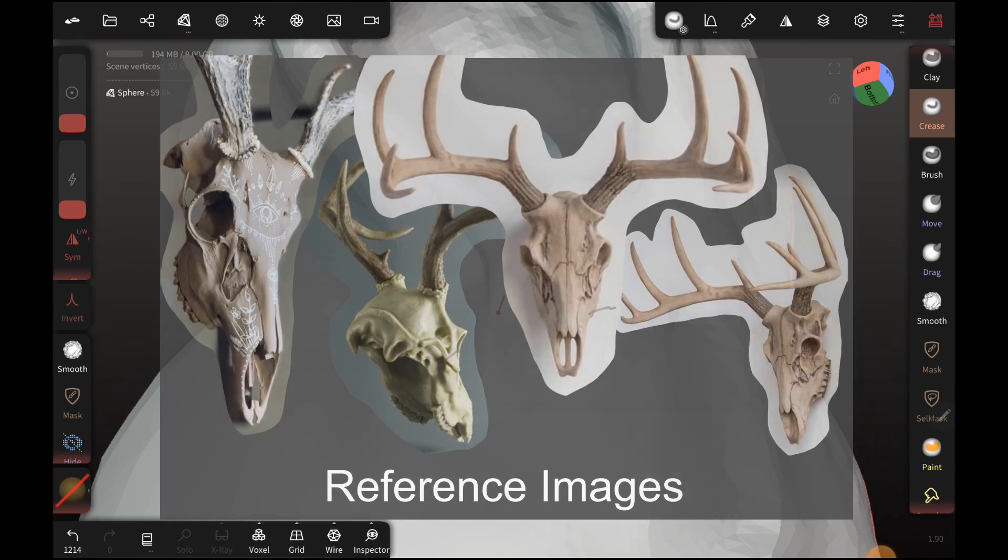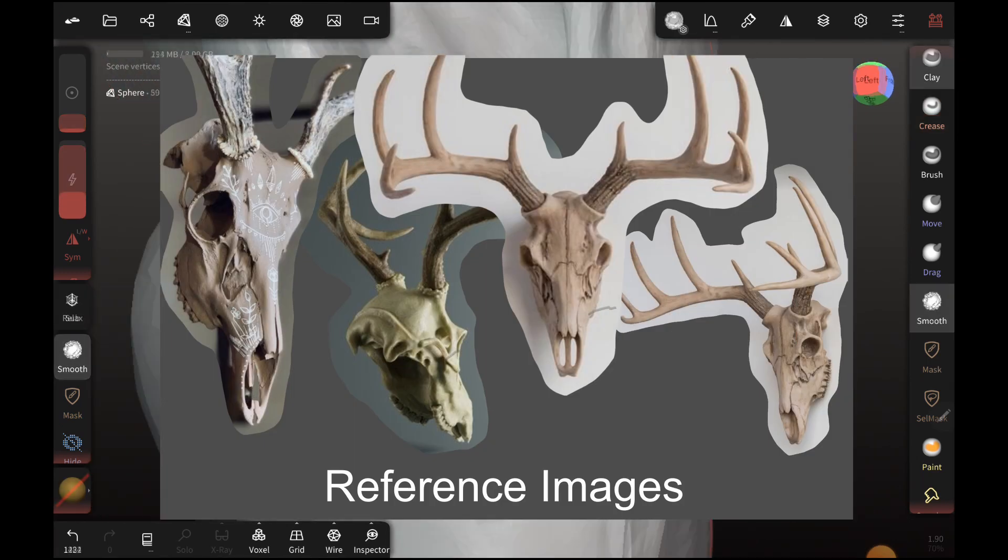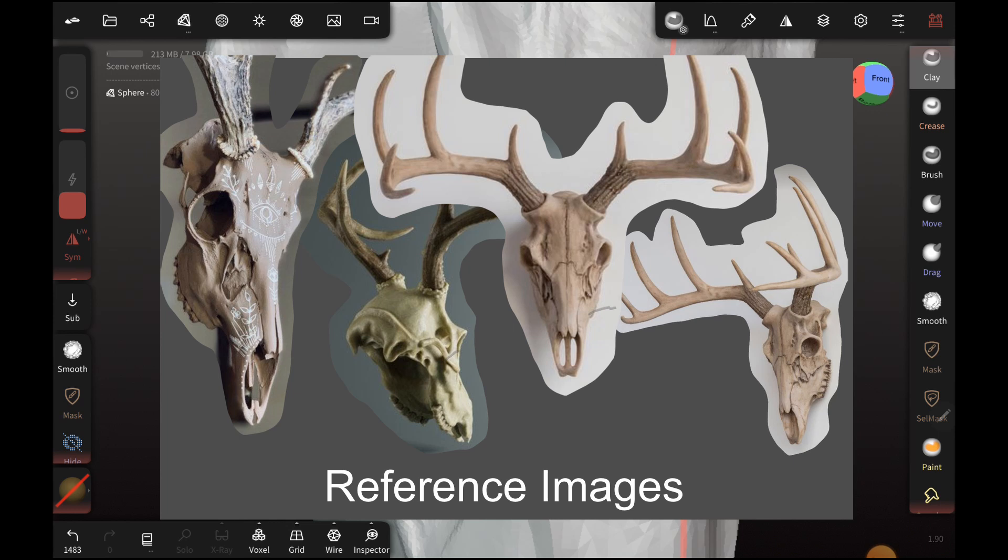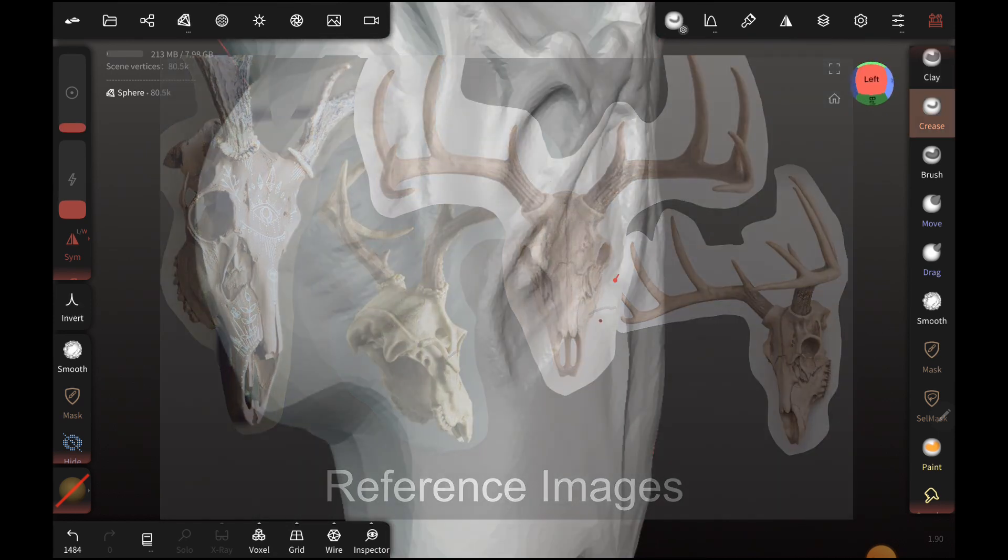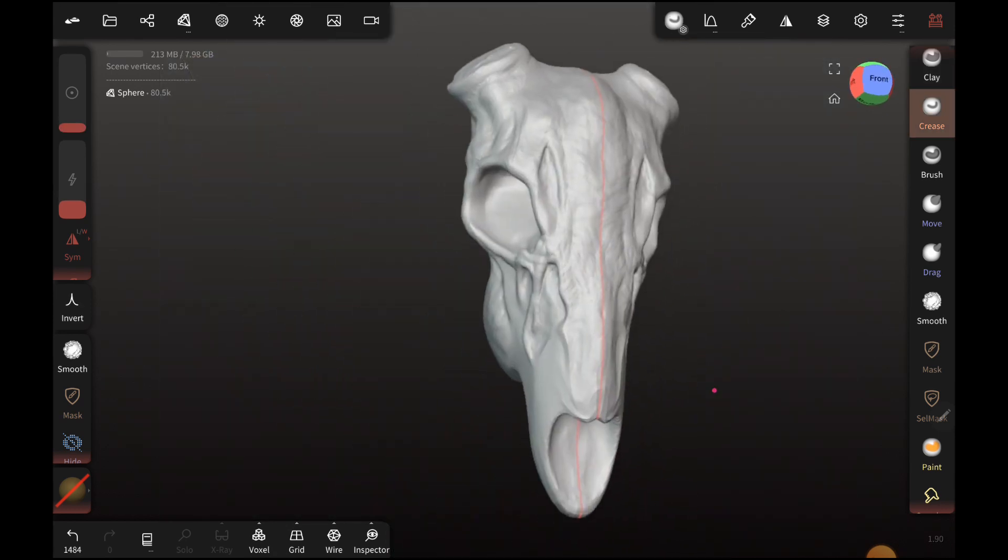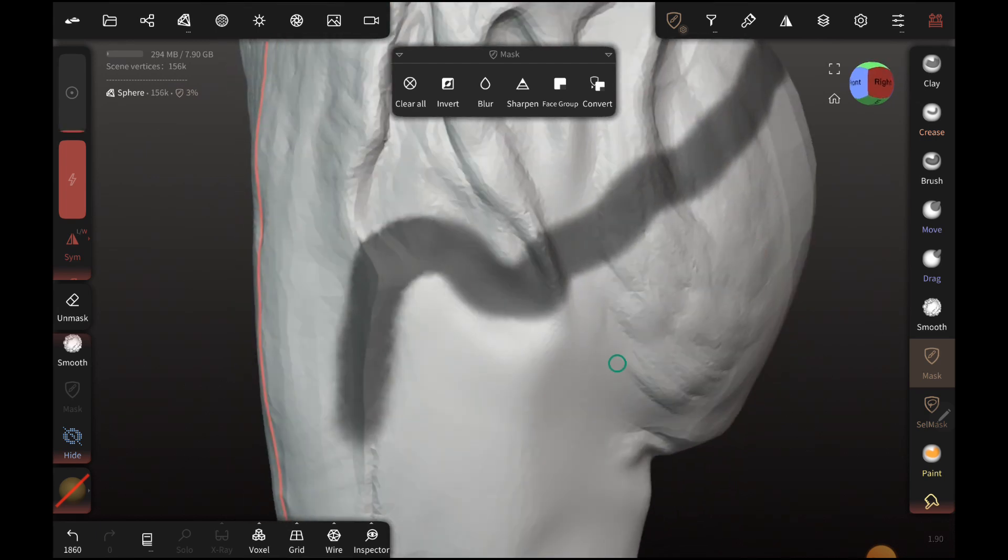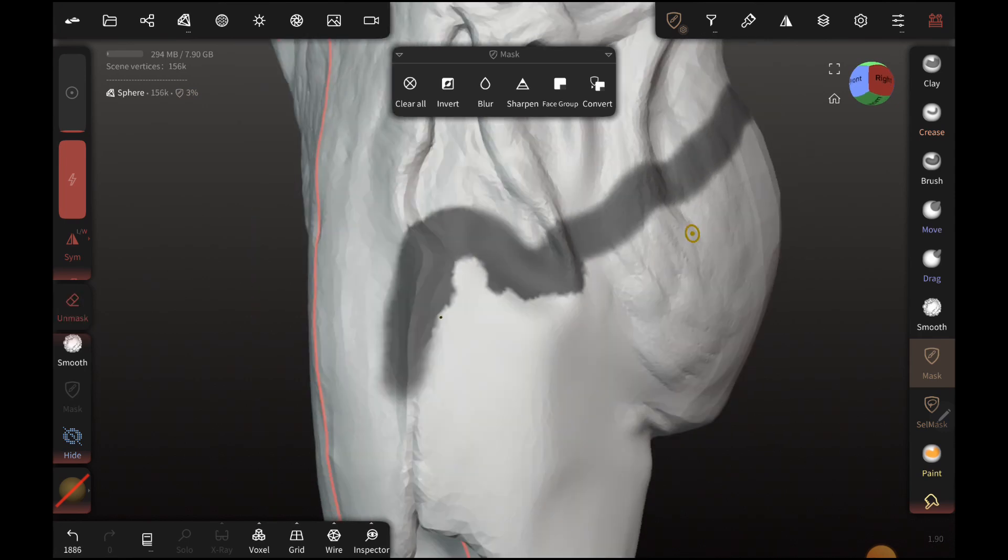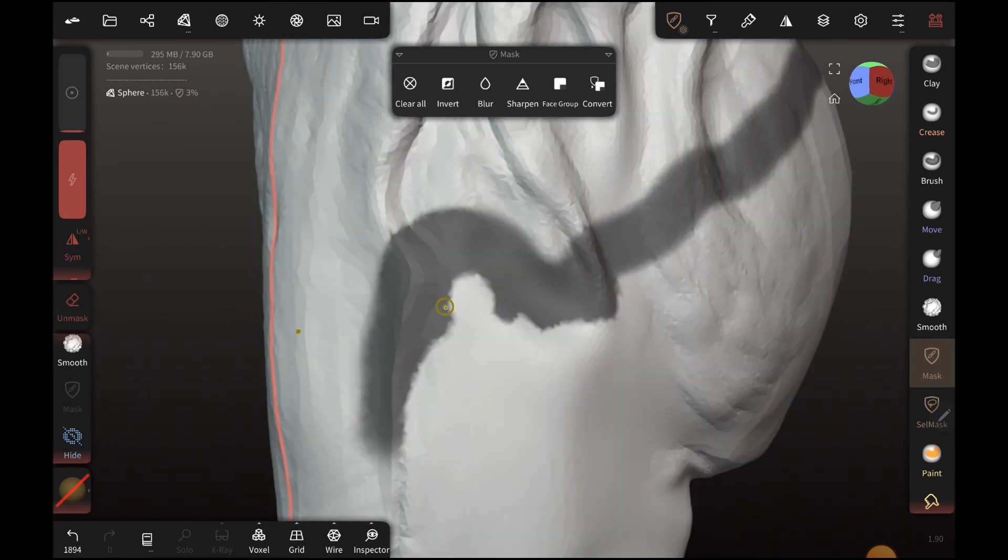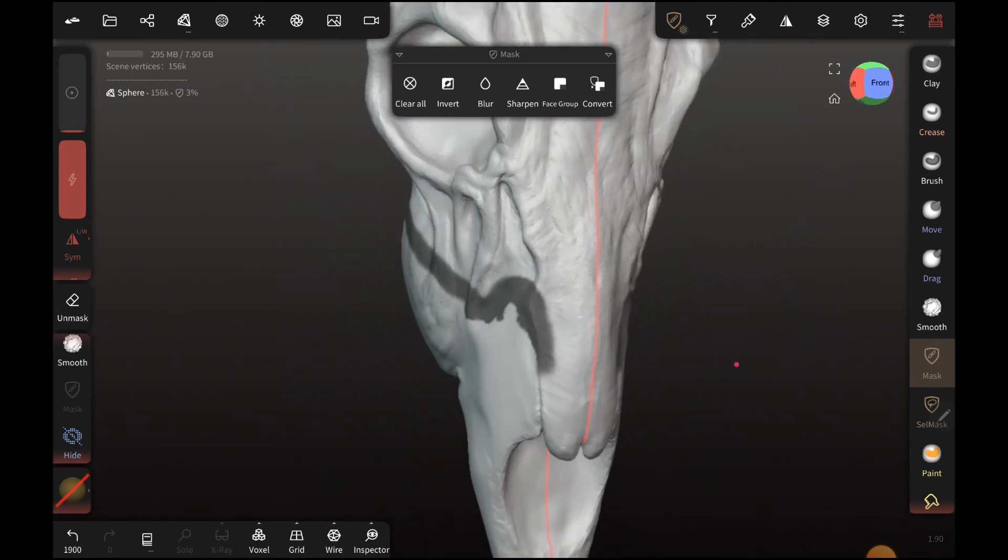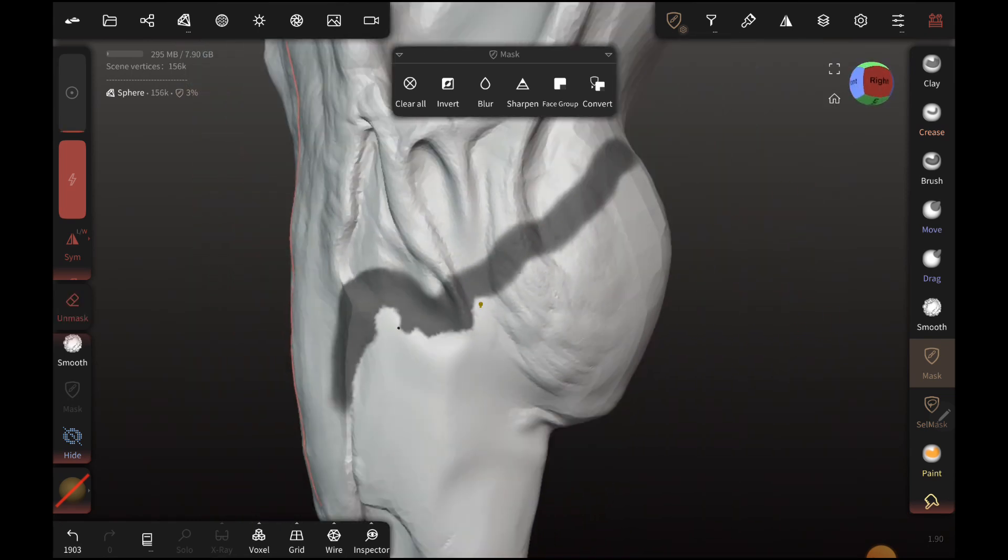So I am using some reference images of some deer skulls just on my phone that I have to the side of me. I know you can drop in images to kind of have them on the screen while you're sculpting, but I didn't really like how it was taking up some of my screen real estate, so I might experiment with that a little bit more in the future. But for now, just having it off to the side for me worked out pretty nice.